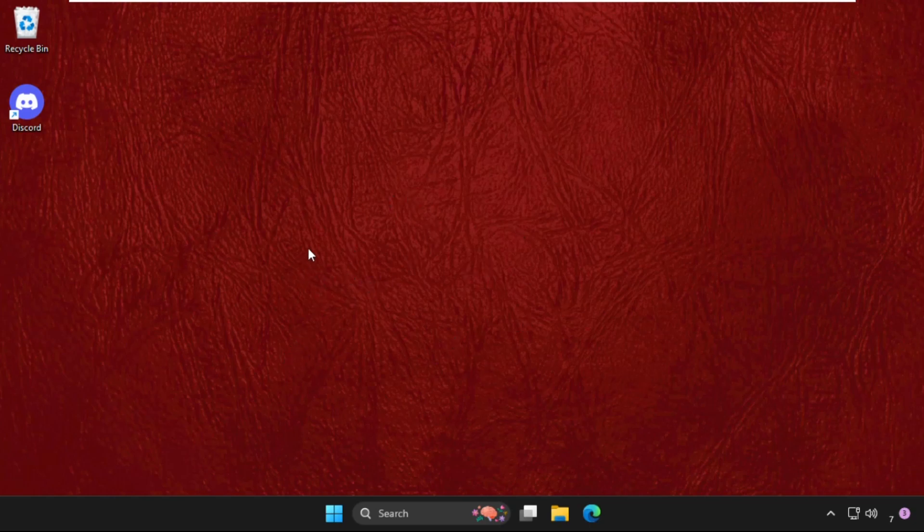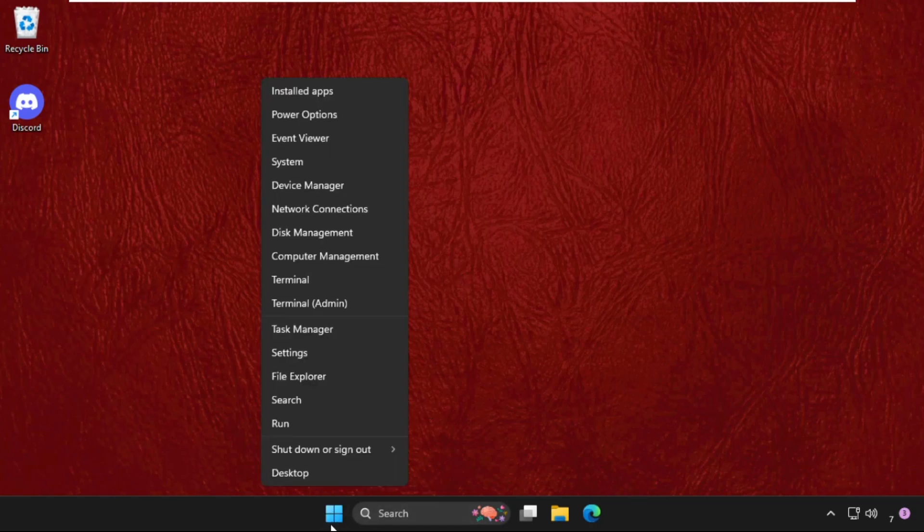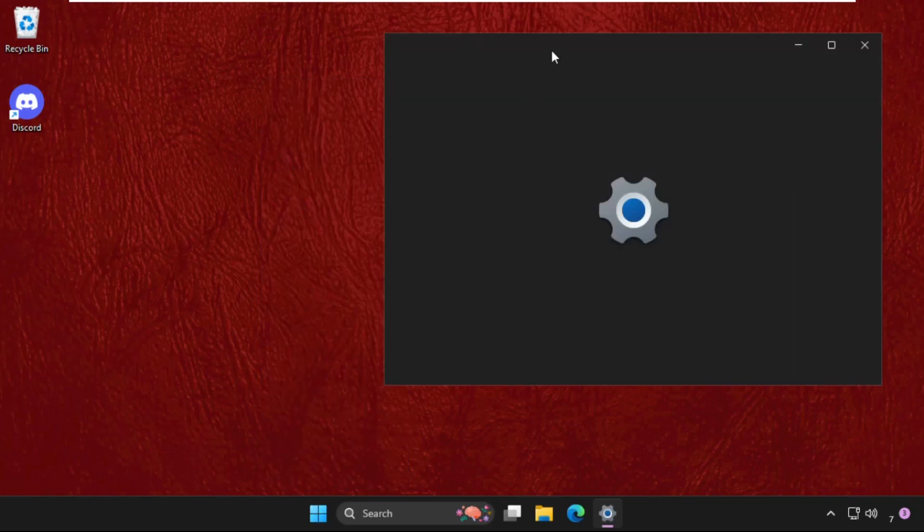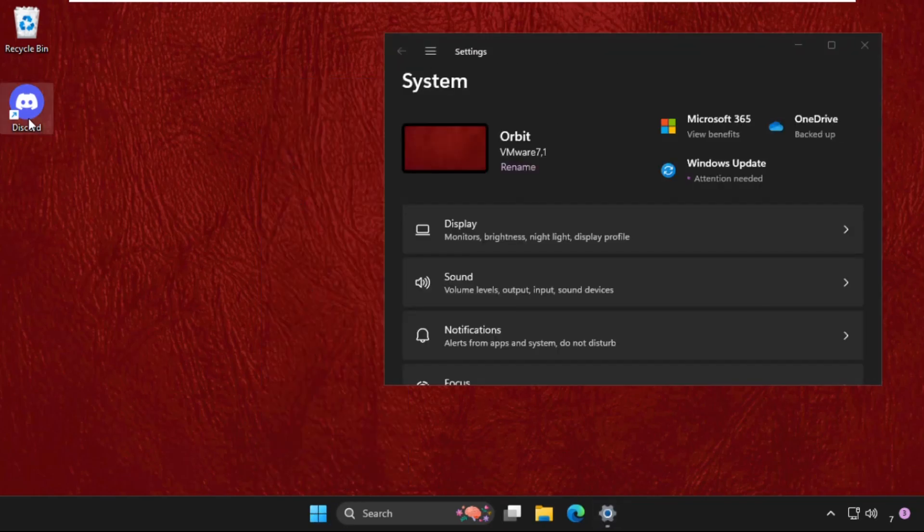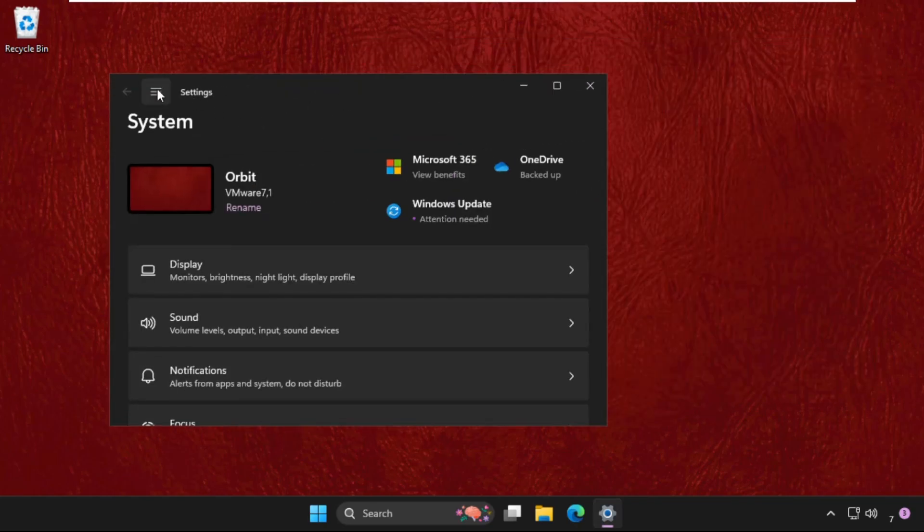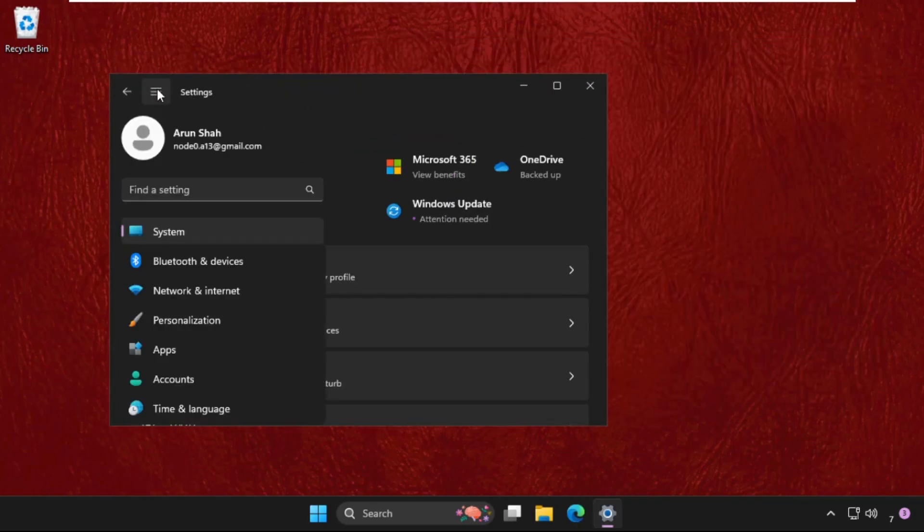First of all, we need to go to the settings. For that, right click here on the start icon and click on settings. Once we are here, we need to just click on these three lines.